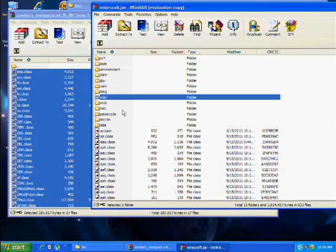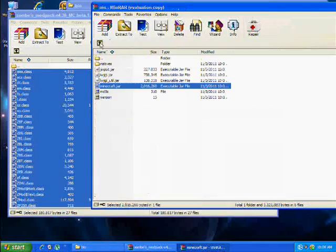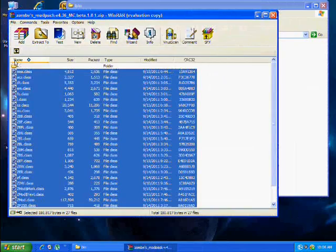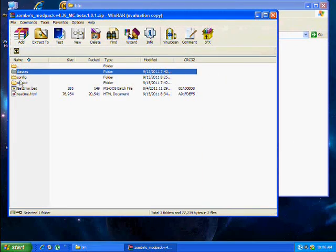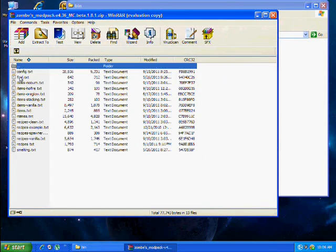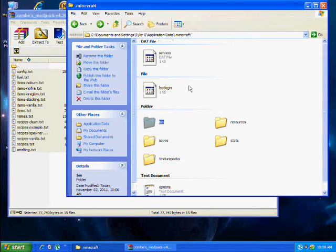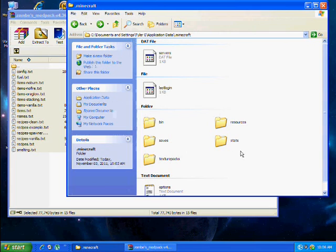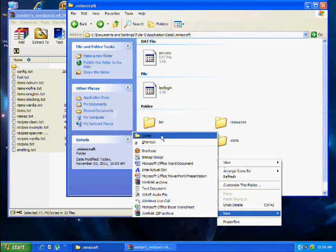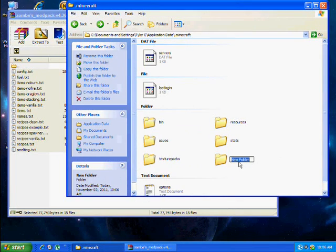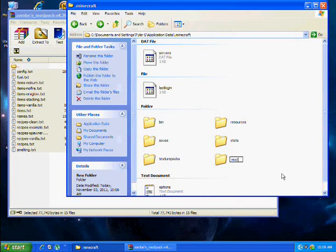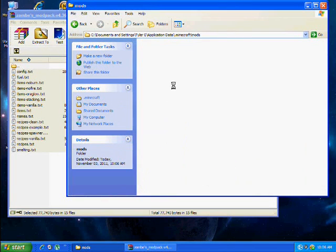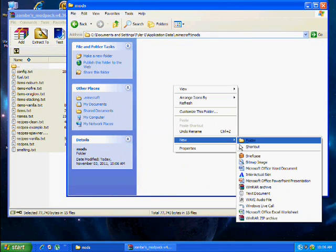Make sure you delete the META-INF. Then go back to .minecraft folder. Create a new folder and inside that new folder, make sure that folder is called mods.